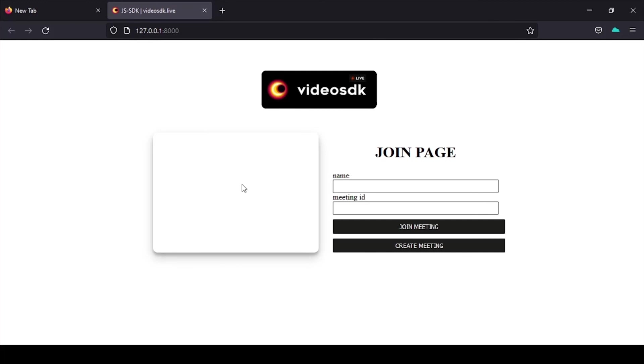So till then, thank you for watching this video till the end. If you like this video just hit the like button below.